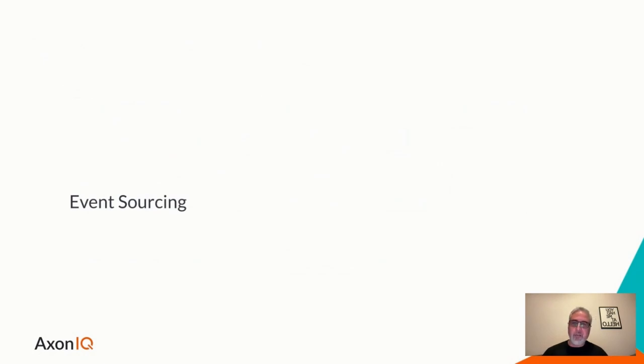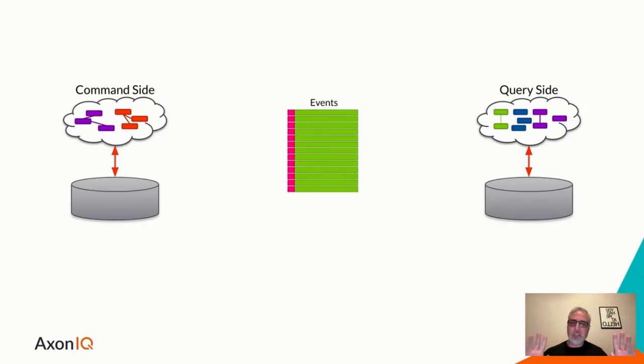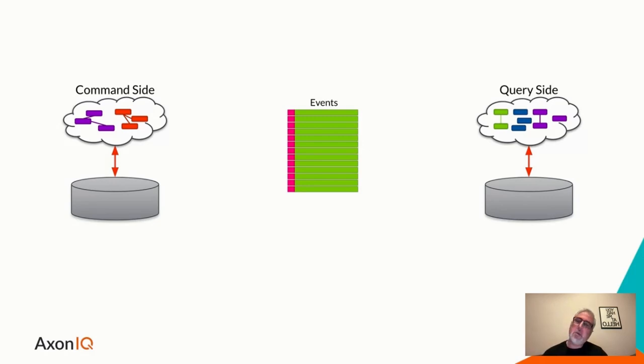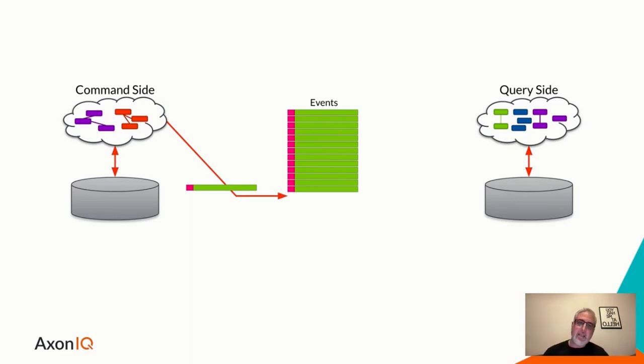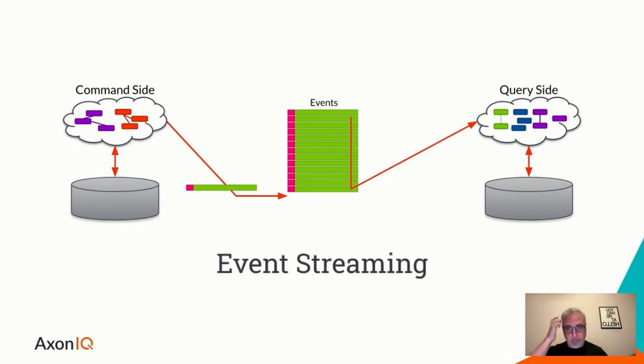So if we take the notion of commands, events, and queries, and think of building systems using a message-driven approach, we have three different kinds of messages that have different semantics. Commands are quite simple. You're sending a message that expresses intent, changing system state, and the target is a specific command handler, and only one, where the command is processed.